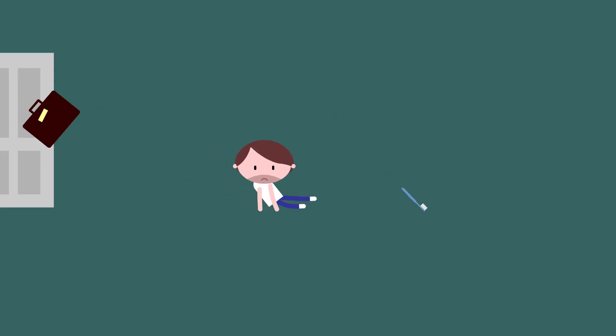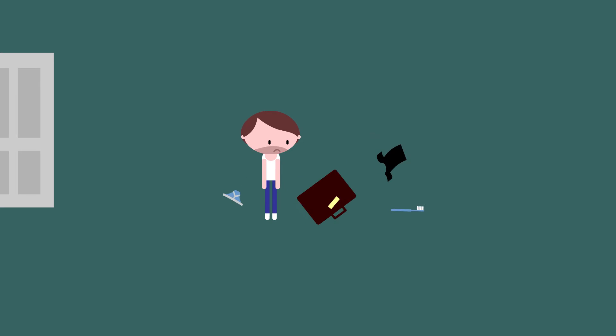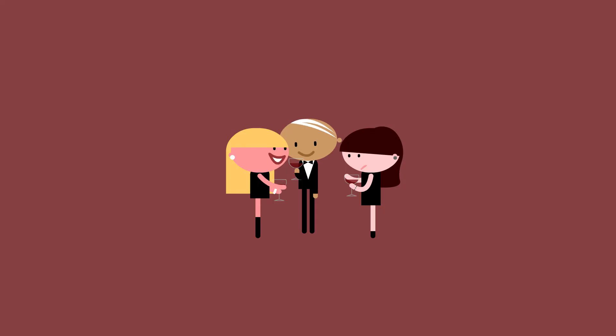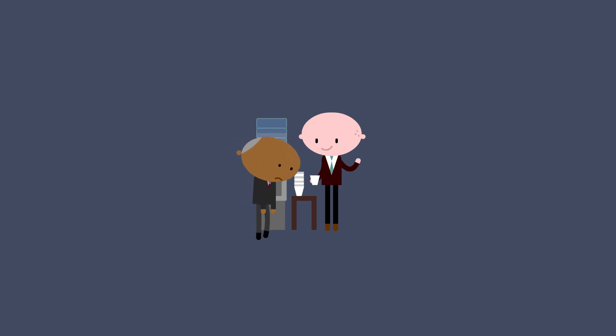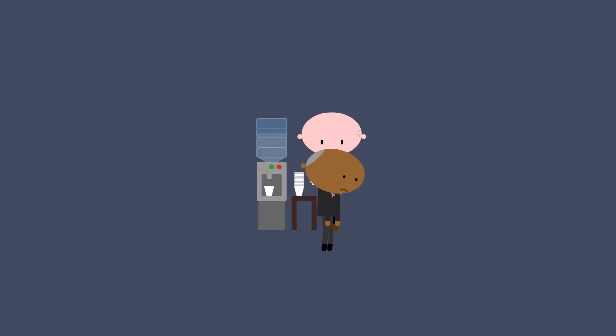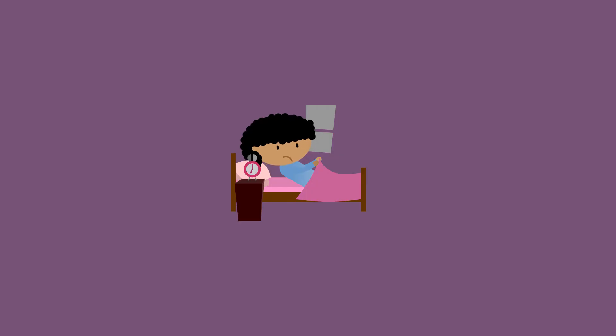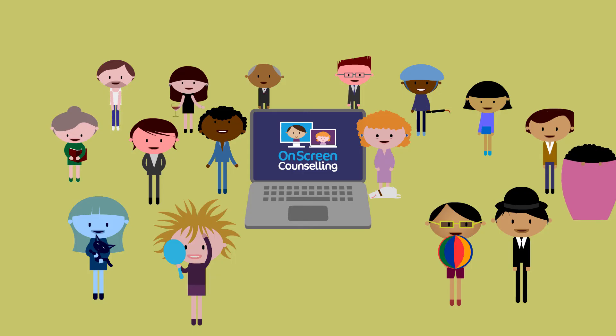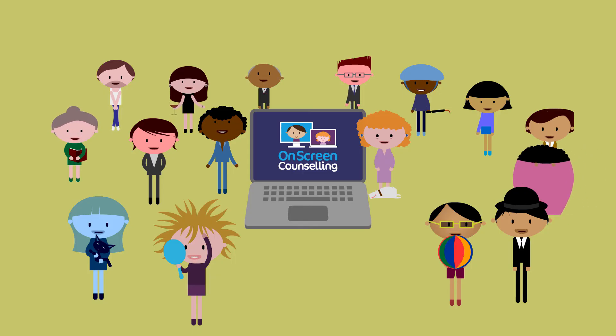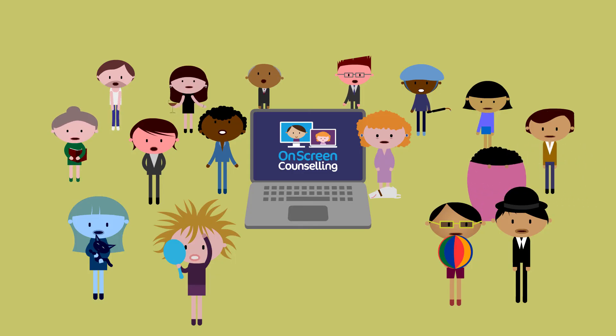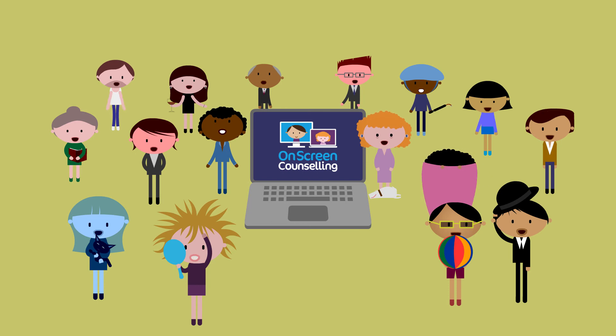When a relationship ends, when you're tired of pretends, when you've nothing to say, when you just can't face the day, remember, on-screen counselling is just a click away.